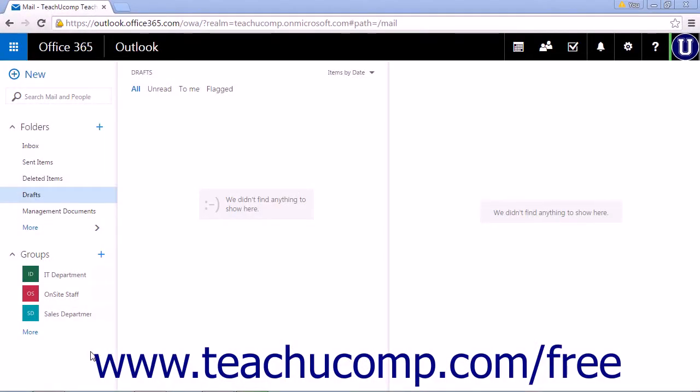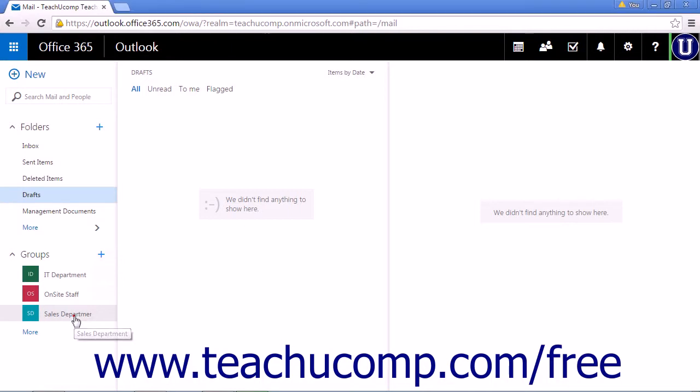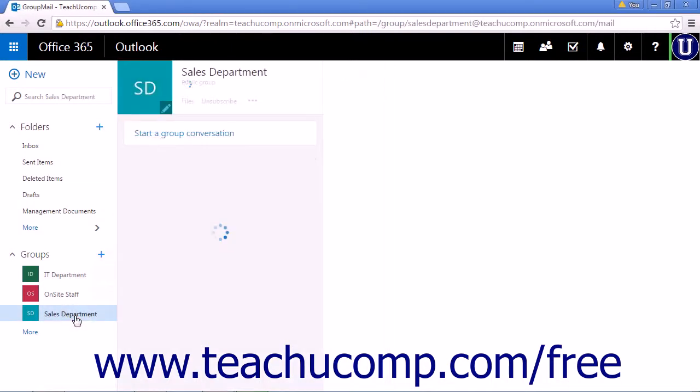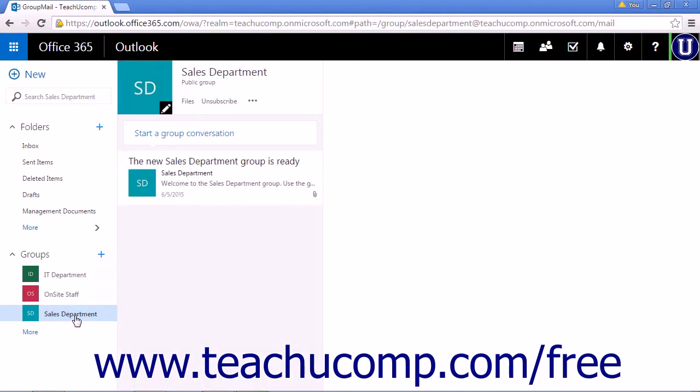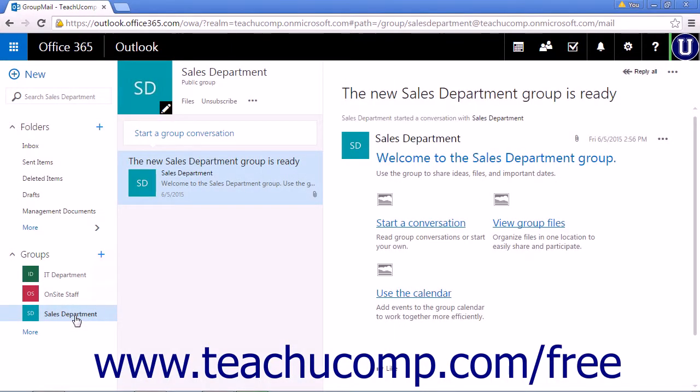To contribute to a group that you are a member of, click the name of the group in the groups list. The groups list can be found in the Mail, Calendar, and People apps on the left side of the page.